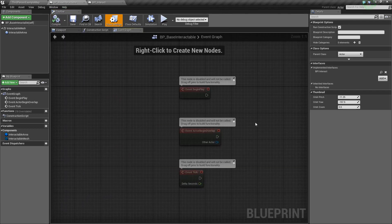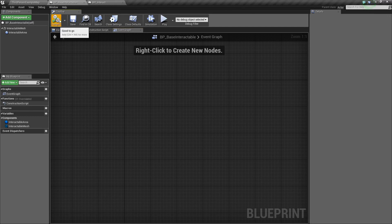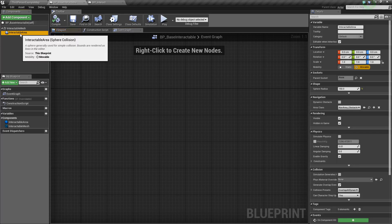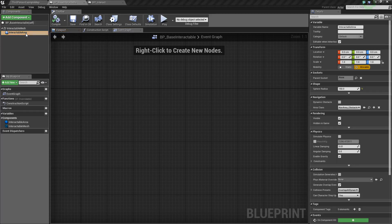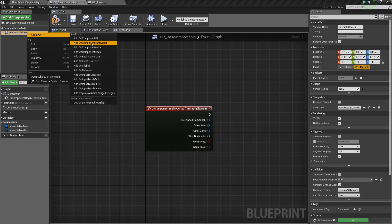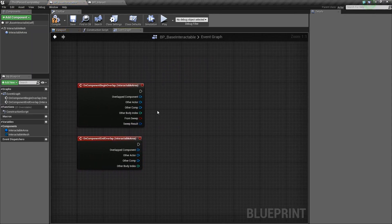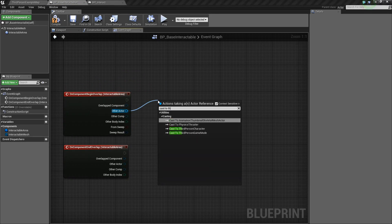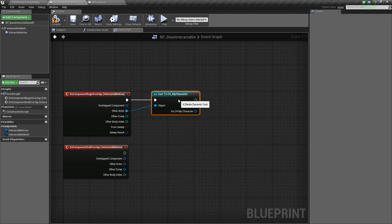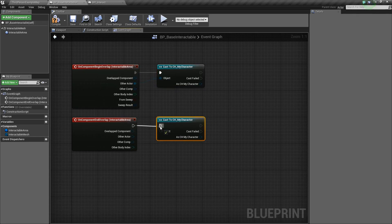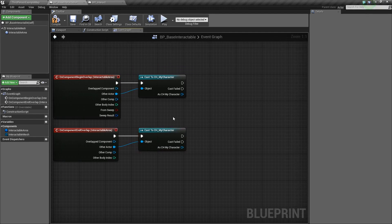Now we're going to go to the Event Graph and get rid of all the default stuff. We're going to add some overlap events for our Interactable Area — right-click, Add Event, Add On Component Begin Overlap, and also Add On Component End Overlap. For both of these, off of Other Actor, we're going to cast to our MyCharacter. We can Control-W to duplicate that and plug in Other Actor.